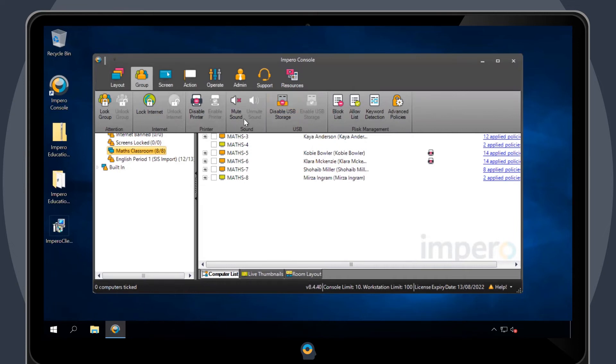To turn off a policy, go back to the Group tab and select Unmute sound, enable printer, or enable USB storage.